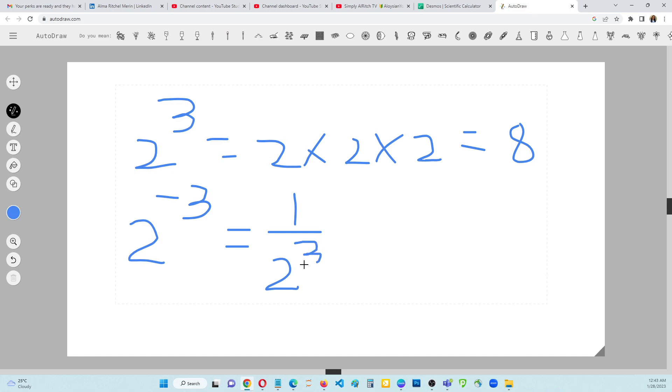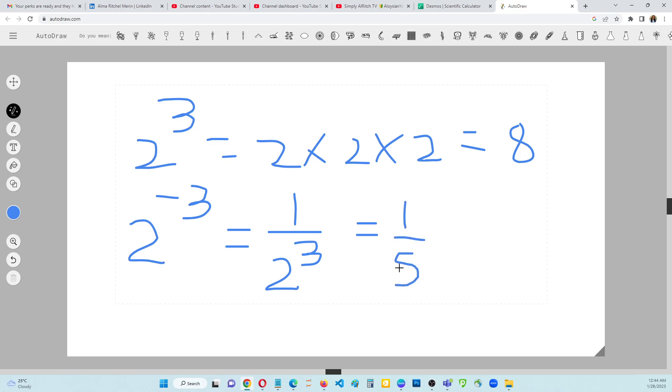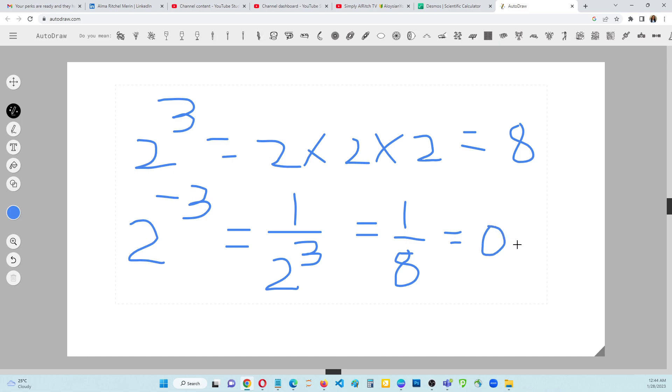So that is 1 over 8. And if you are going to make this as a decimal point, 1 divided by 8, the answer is 0.125.